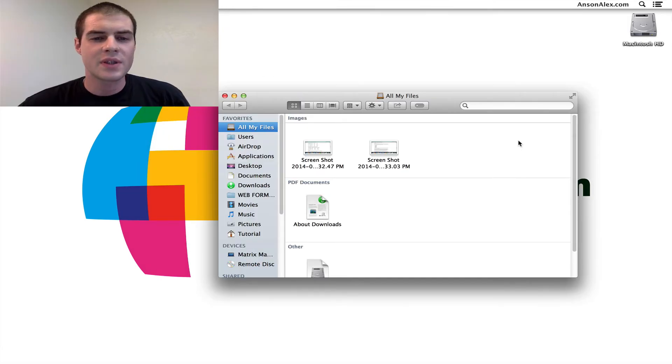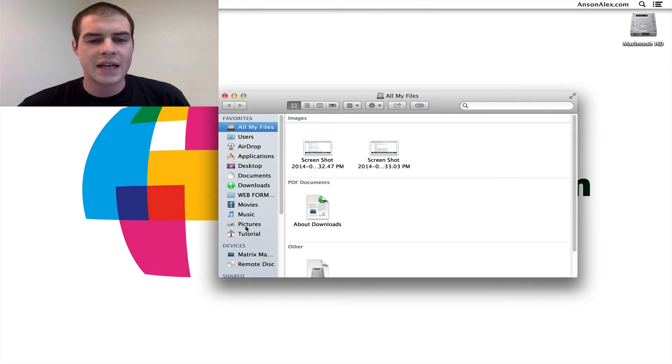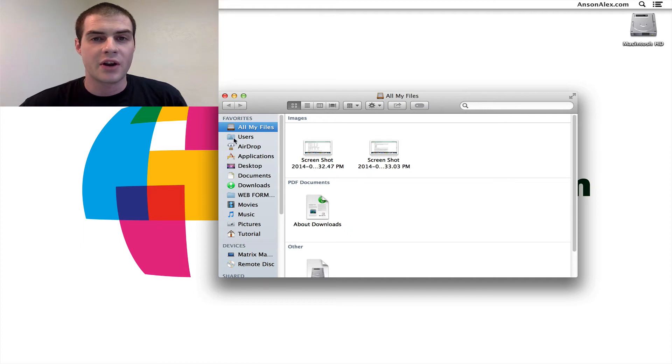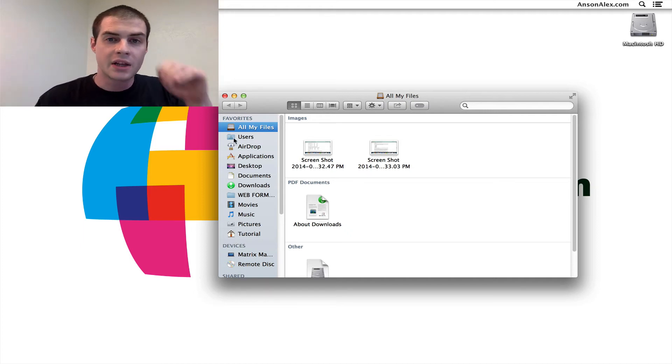Okay, so I've restarted my computer, and as you can see, I have an open finder window here, and I now have all the nice colors back in the sidebar of my finder window, which is exactly what we wanted.